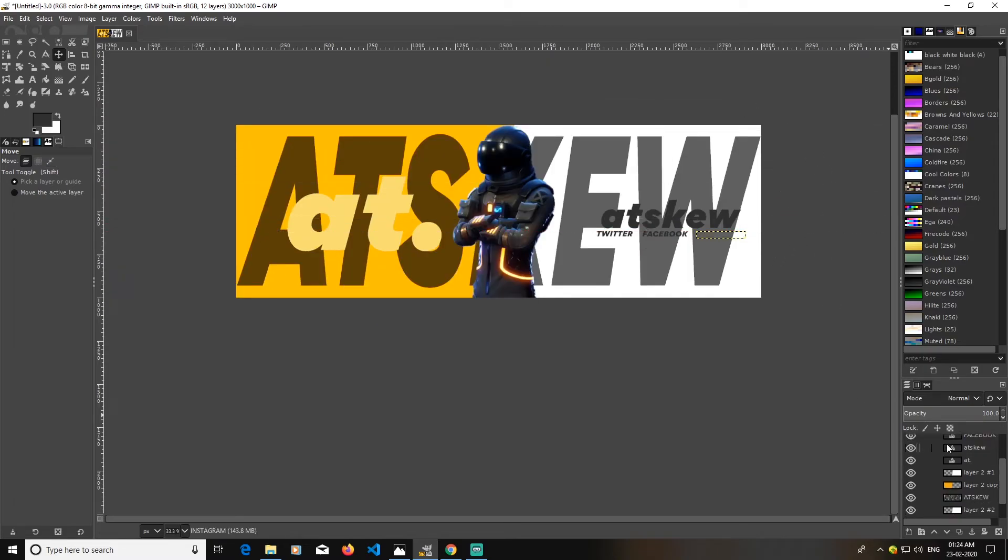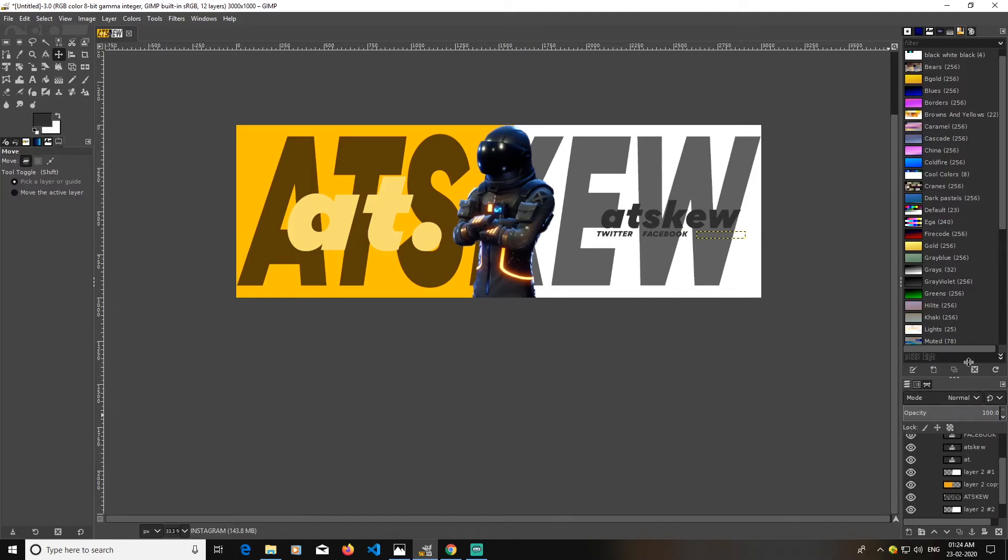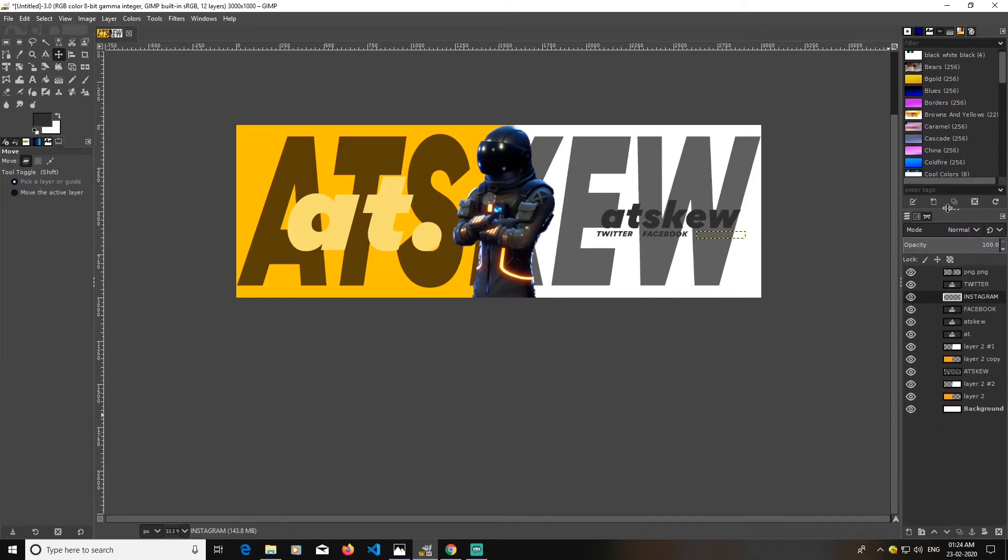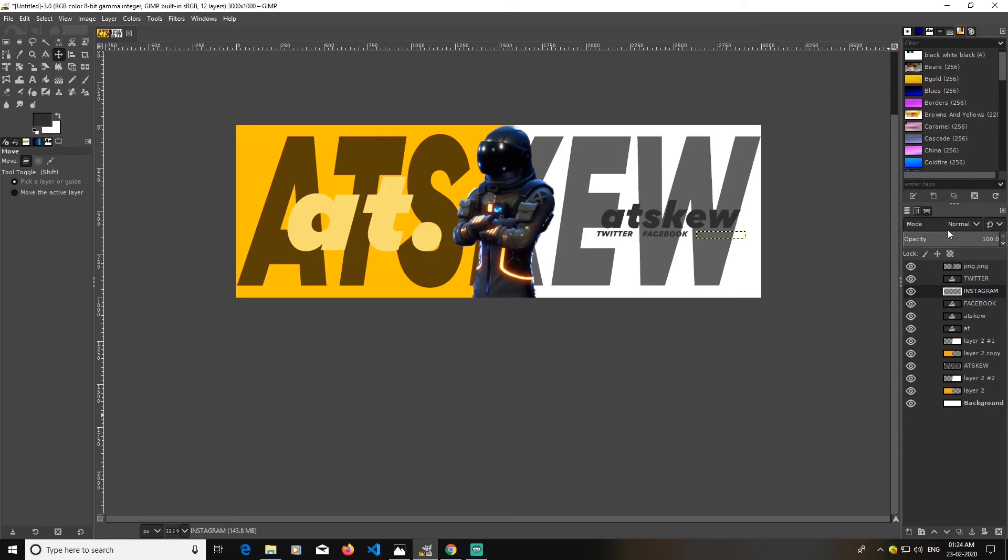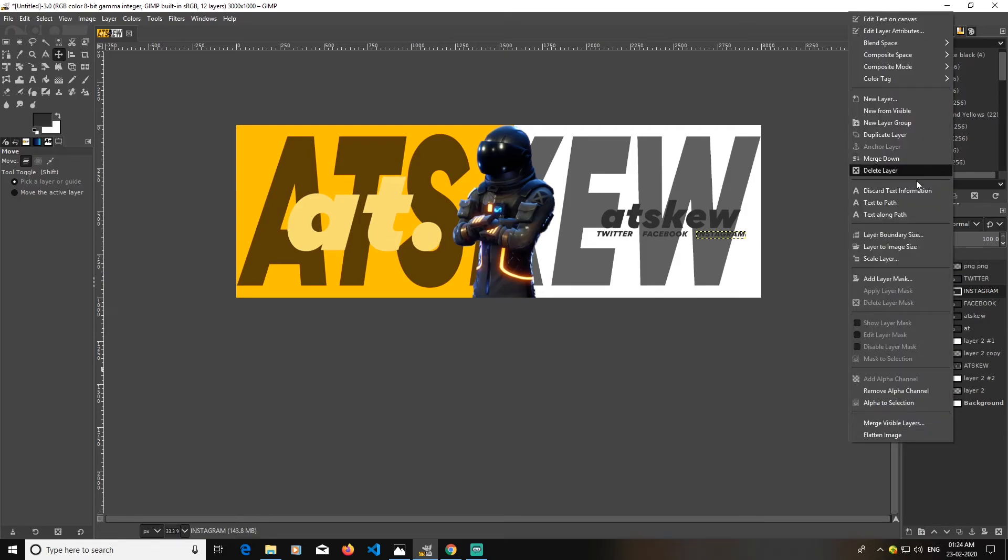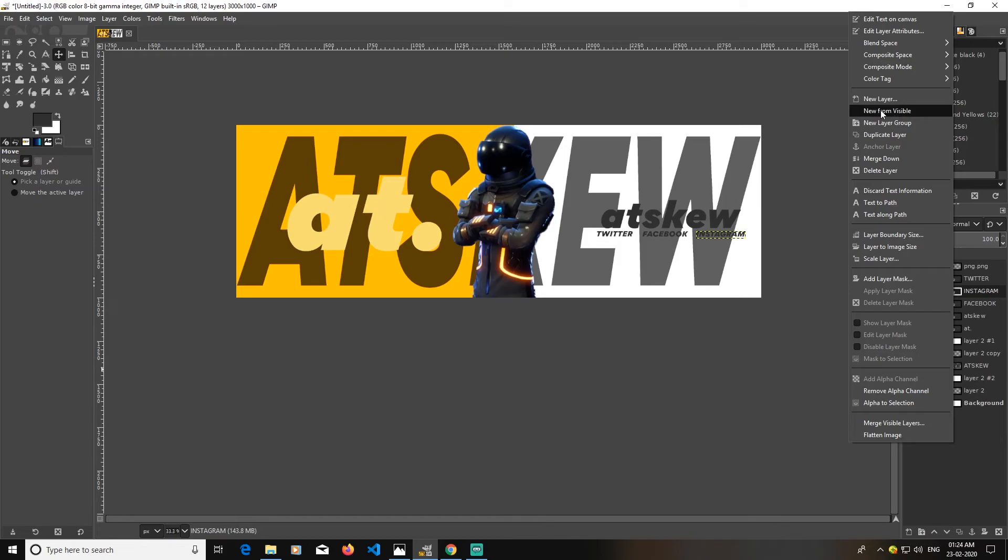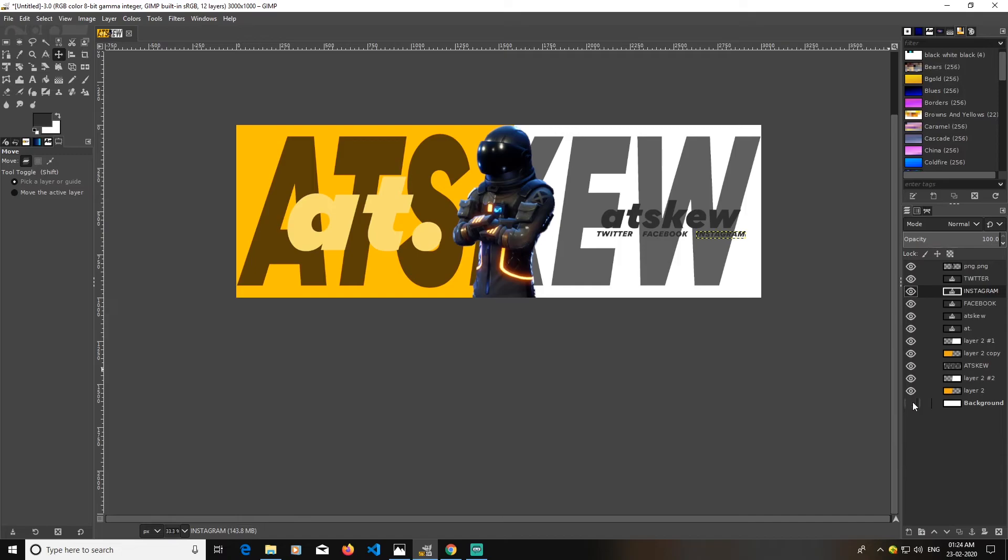So what I'm going to do now, I will just take it above. Okay, this works. I will just create a visible layer, new from visible. New layer from visible will just combine all the layers that is visible currently. This was visibility.